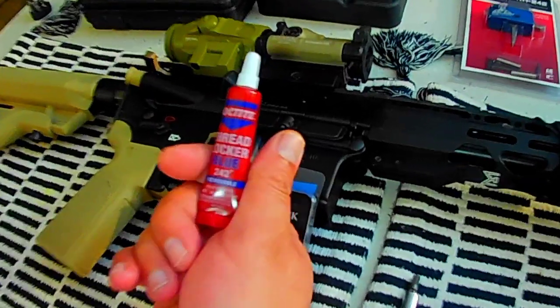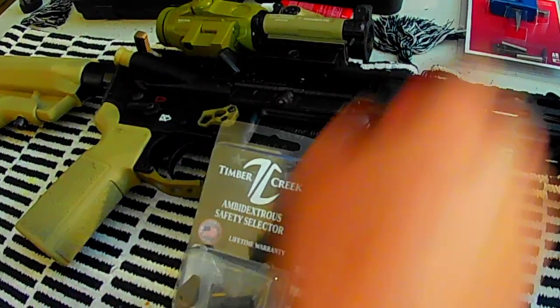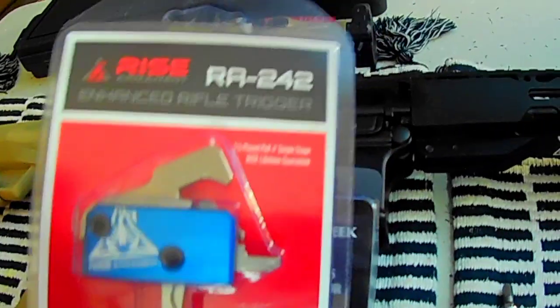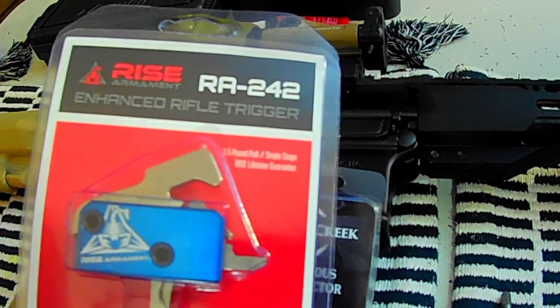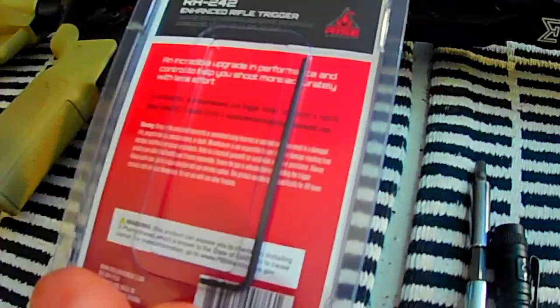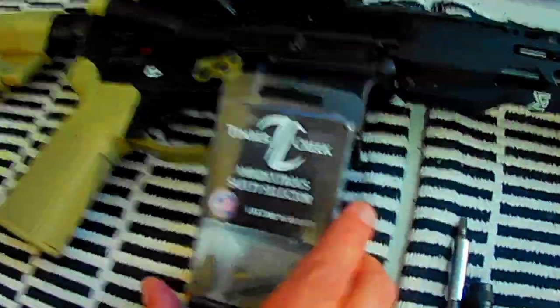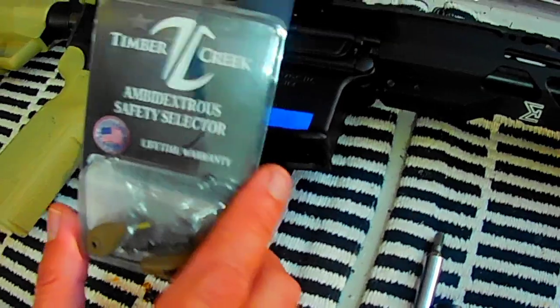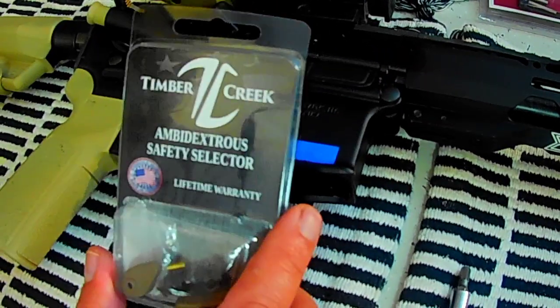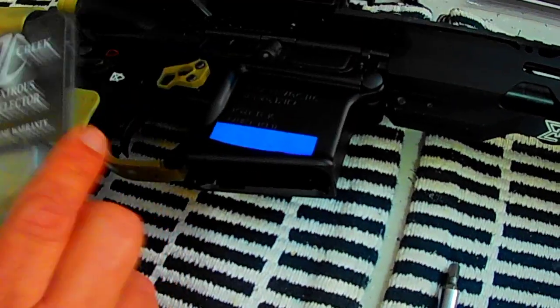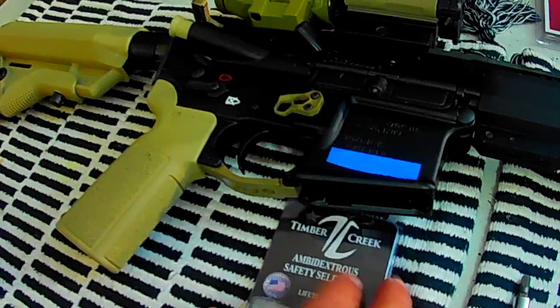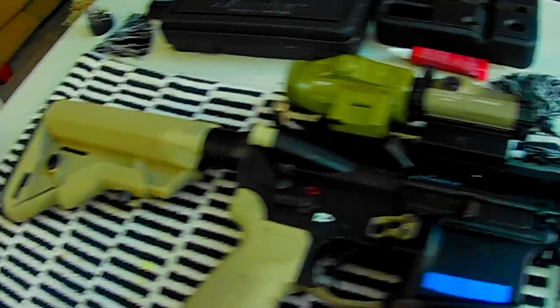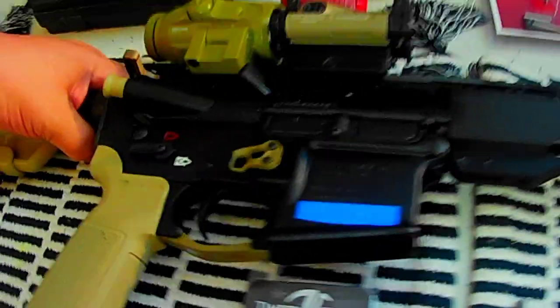But I'm not going to do it because in the next video I'm going to install the Rise Armament trigger, and it says that some ambi safety selectors do not work with every ambi safety. So I'm not going to actually tighten it up or put the glue on until I find out if I can run it with that trigger.